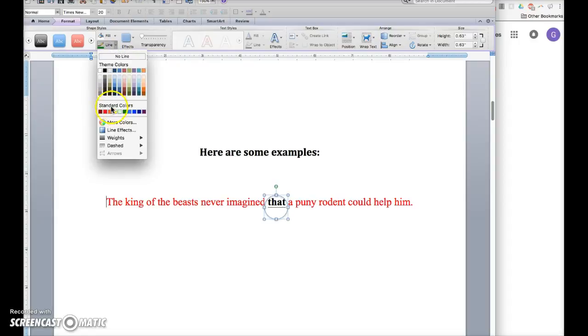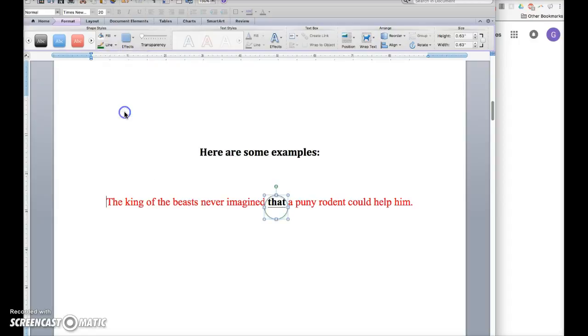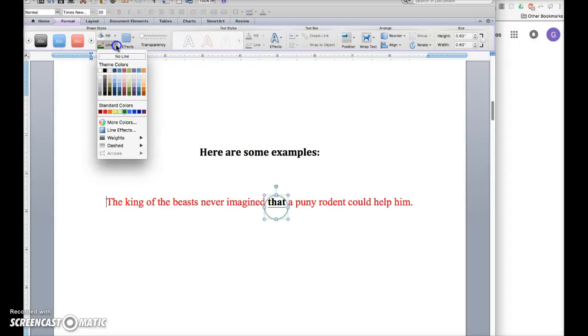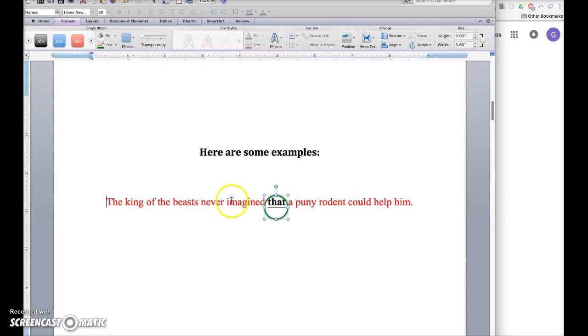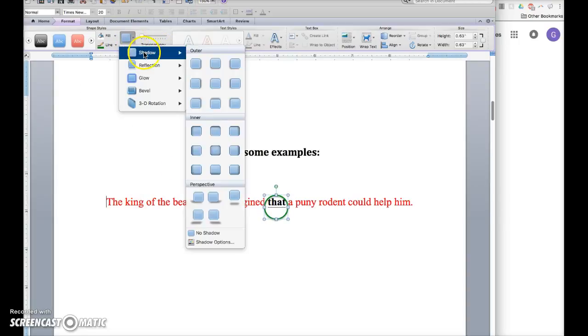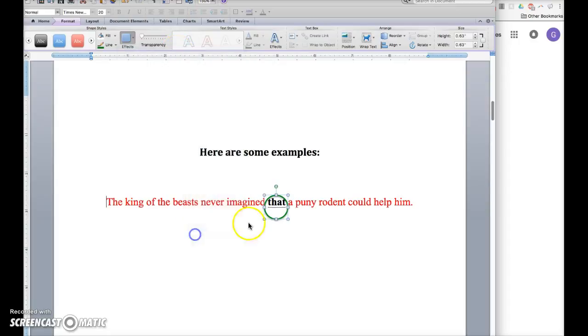You can change the line to a color and weight that you want, and then under effects remove the shadow by clicking shadow, no shadow.